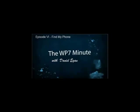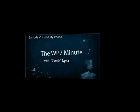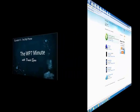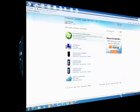Hello and welcome to the Windows Phone 7 Minute. My name is Daniel Egan. In this episode we're going to be talking about something that I think is really cool that I call Find My Phone.